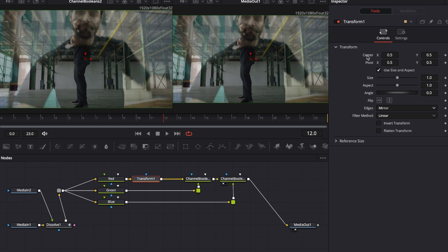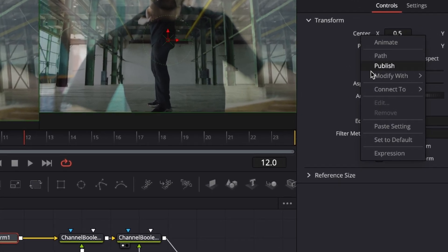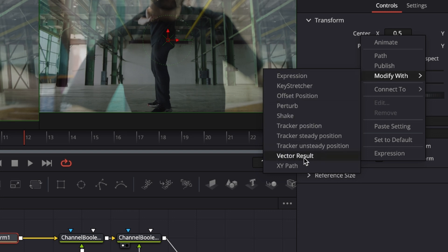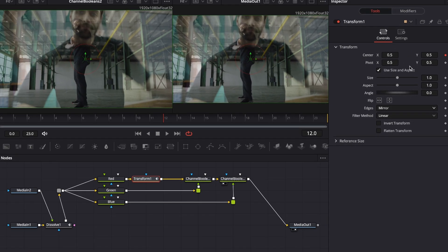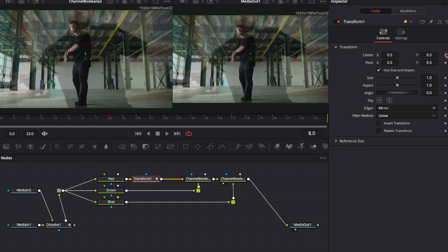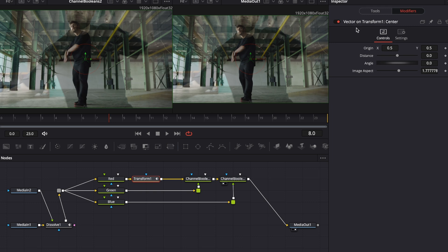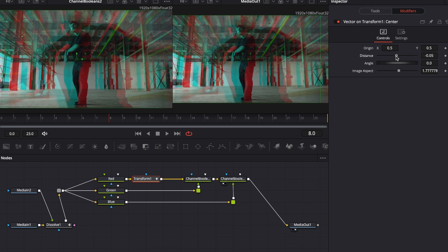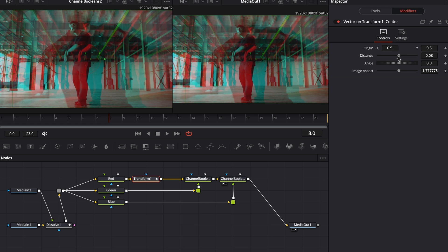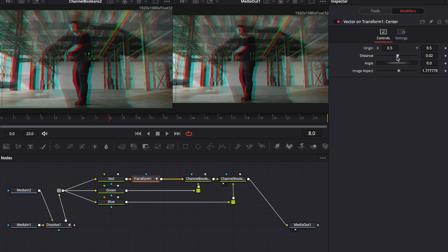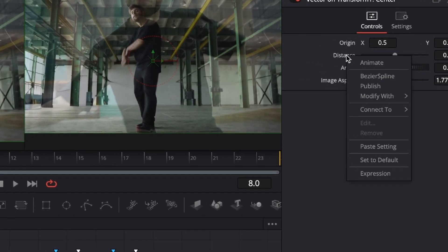Reset the center, then right-click on it, go to modify with, and select vector result. This creates a keyframe and makes the modifiers tab accessible next to tools under transform one. Click the modifiers tab — you now have a vector on transform one center with a distance slider. Moving the distance slider left or right creates the RGB split effect, but I don't want to keyframe this distance slider manually.